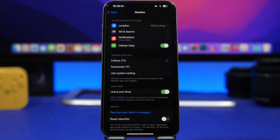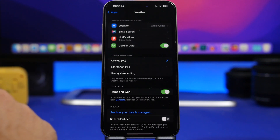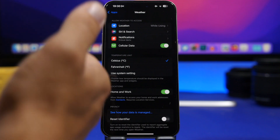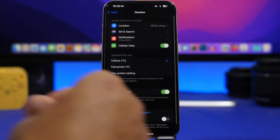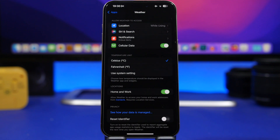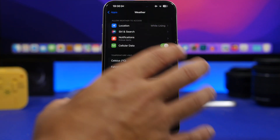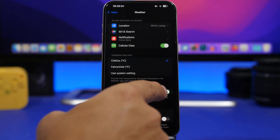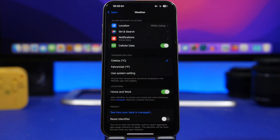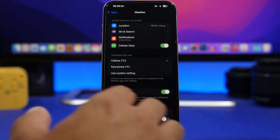Moving on to the weather app settings. With iOS 18, you will be able to get the weather forecast for your home and work locations. Usually with iOS 17 you'd get the weather for your city, but with iOS 18 if you go to Settings, go under Weather, and enable this switch, you will also get the weather for your work and home — so that's pretty useful.